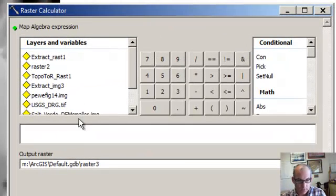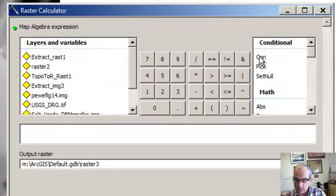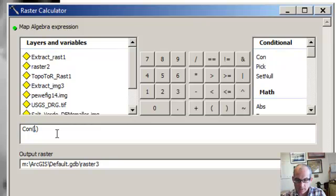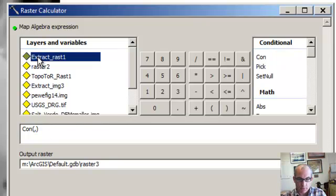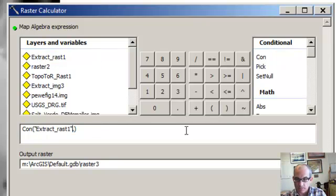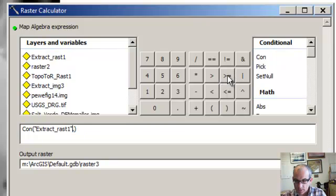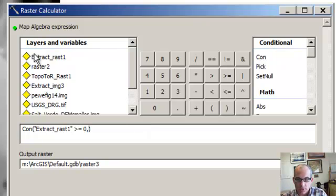So what we can do is we'll use our con command. And so we're going to say here where this extract raster one is, let's say, greater than zero. So that would be the actual erosion. Just return it.